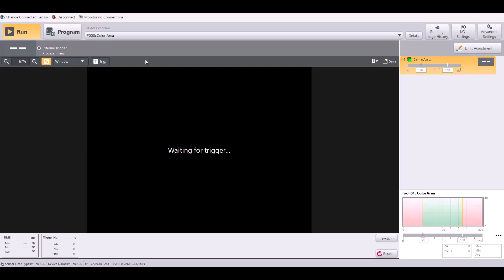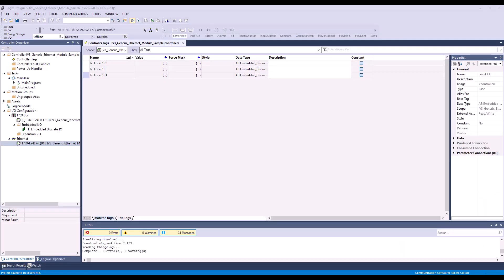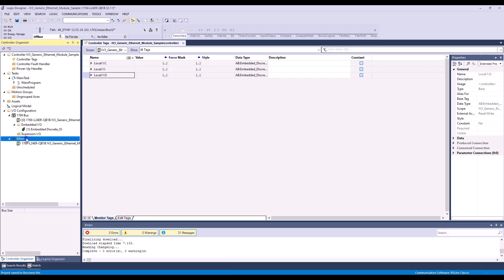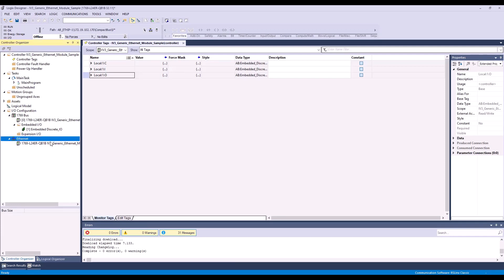Alright, so now my Ethernet IP is enabled on the IV3, so we can jump back into the PLC side. As you can see, I just started a new project, and the first thing I'm going to do is right-click and select New Module.